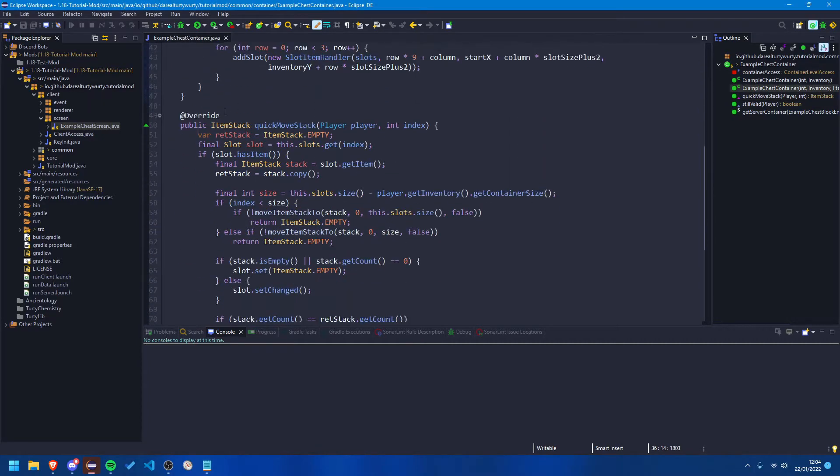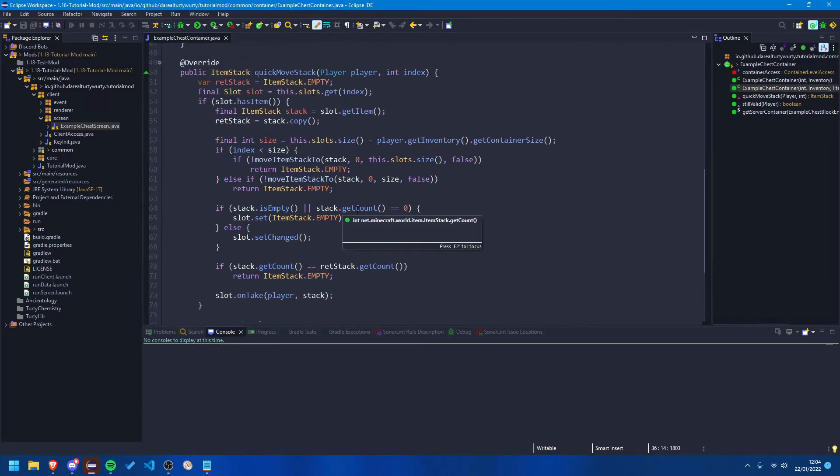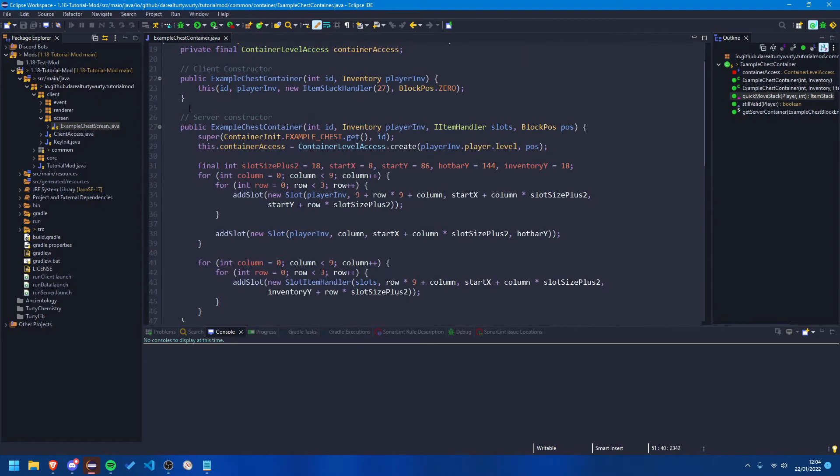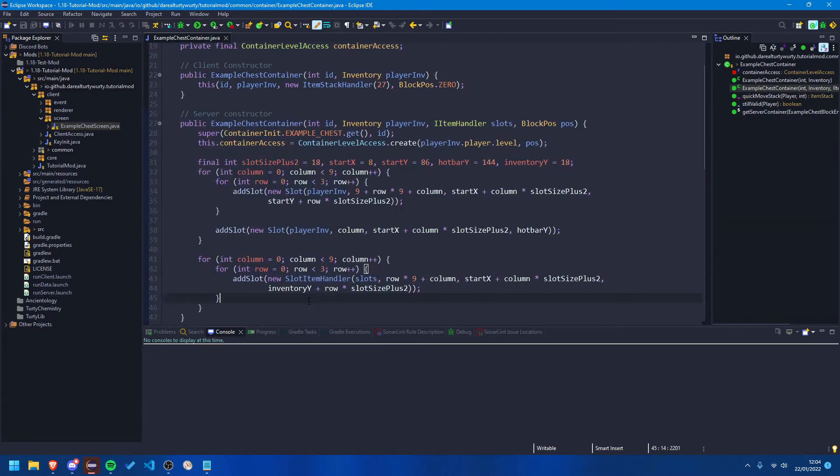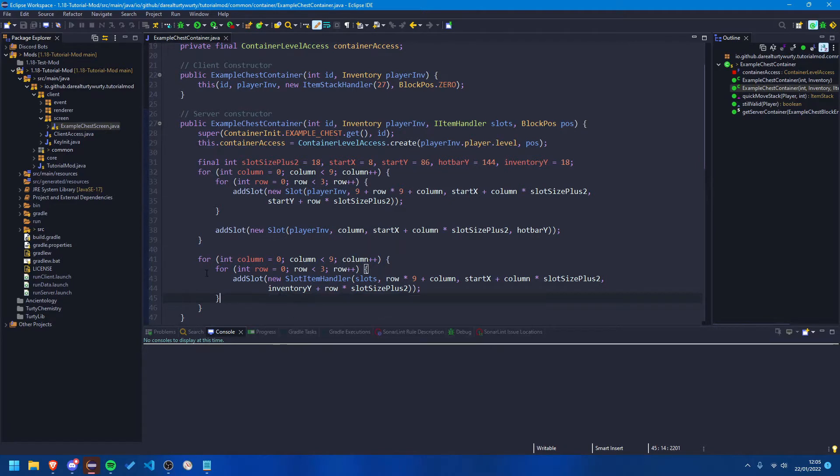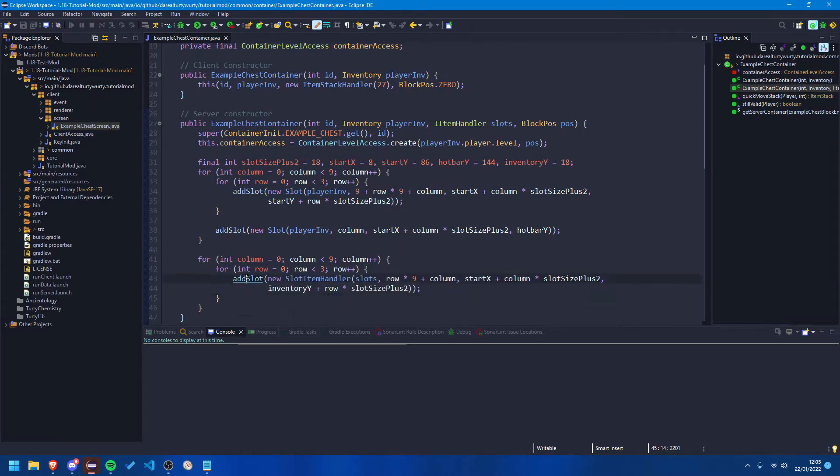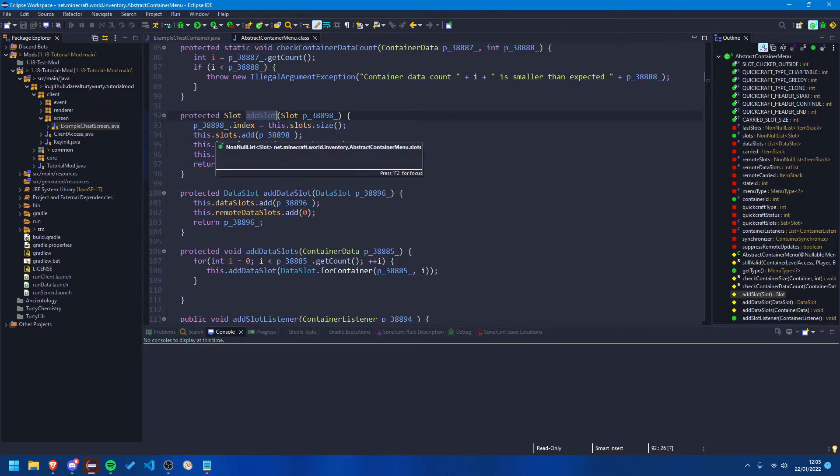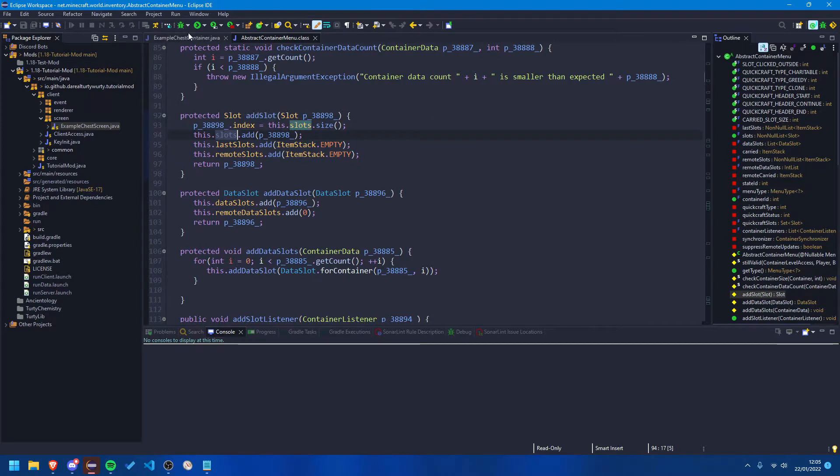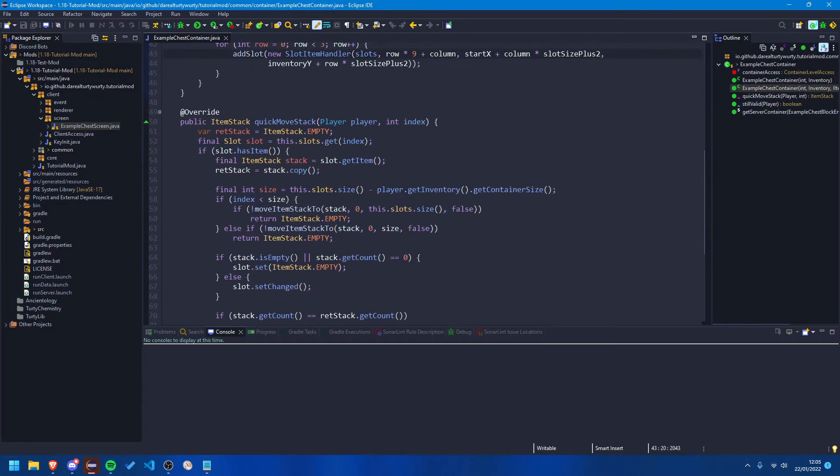So yeah, we need to come in here and we need to fix this quick move stack method. Now luckily the fix for this is fairly easy. However, the main issue is not with this method itself, it's actually with the constructor. This is something I did mess up in the video completely not realizing it. So essentially what's happening here is when we call this add slot method, if we look in here you can see that it sets the, it adds it to the list of slots that are inside of this container.